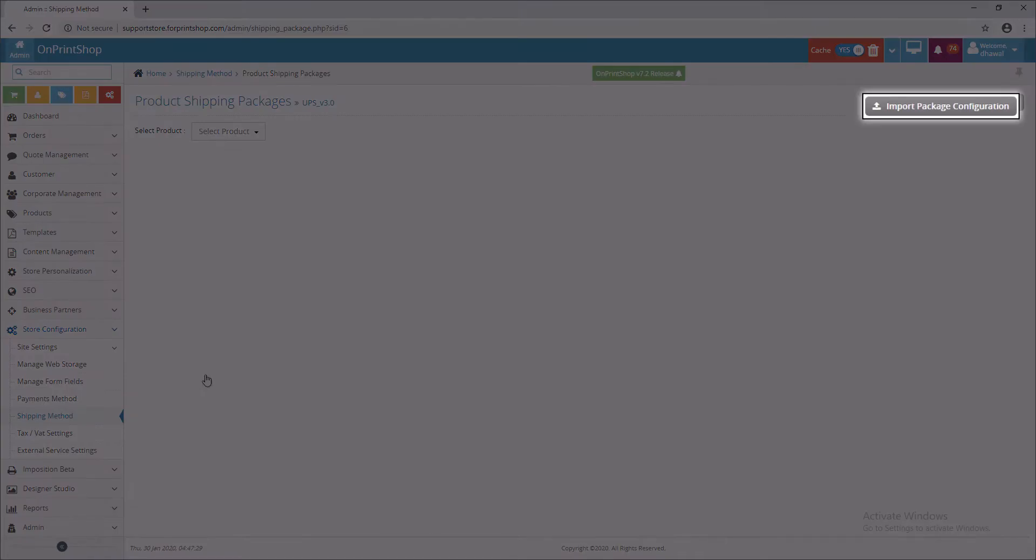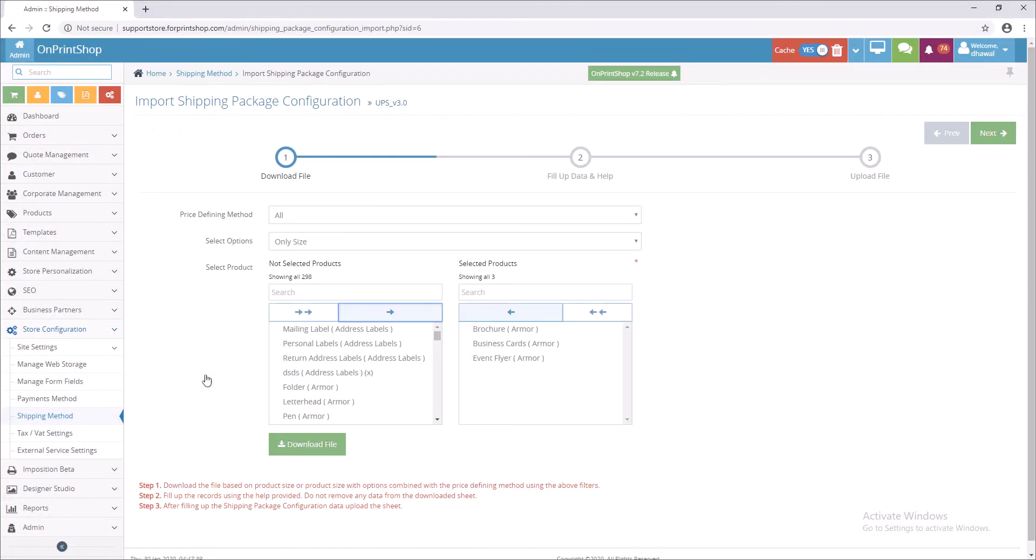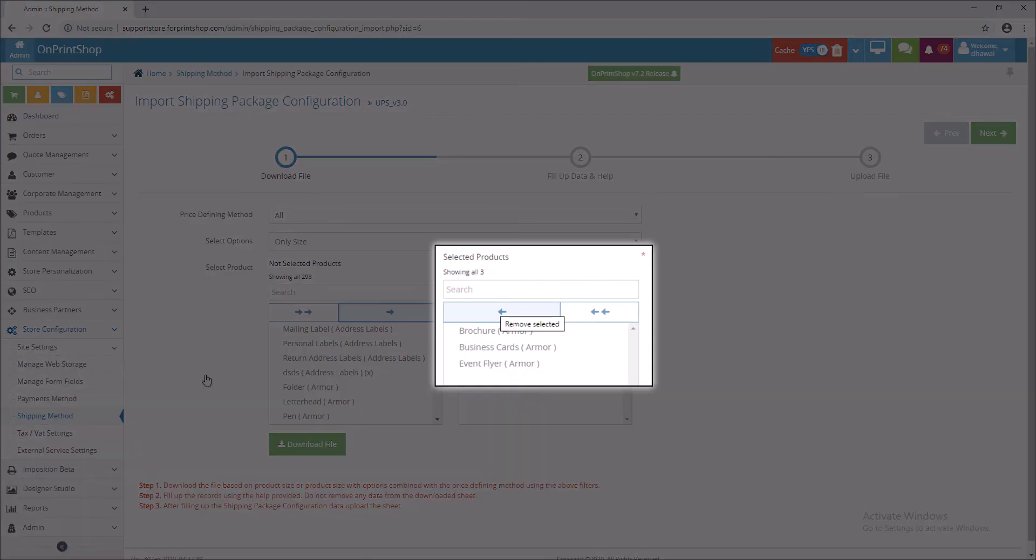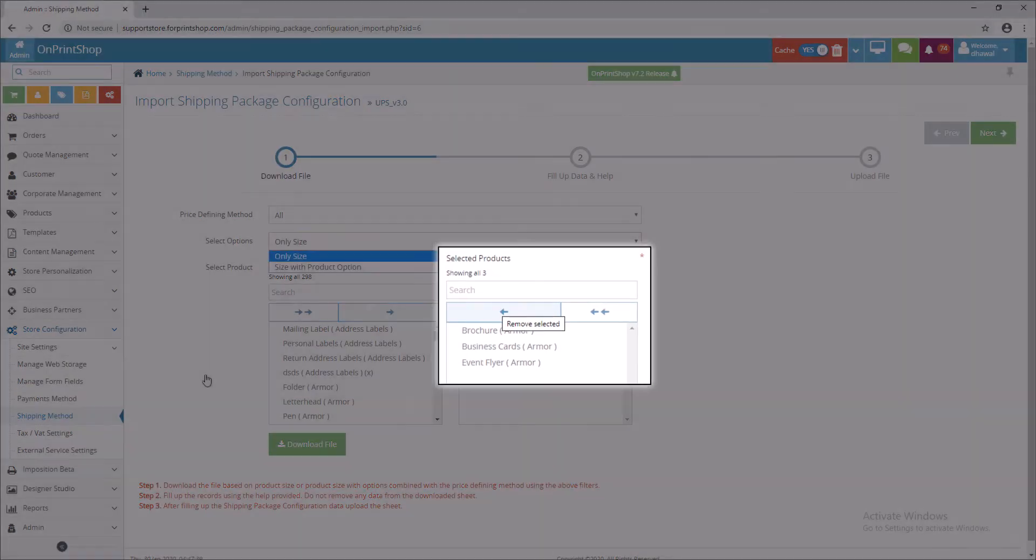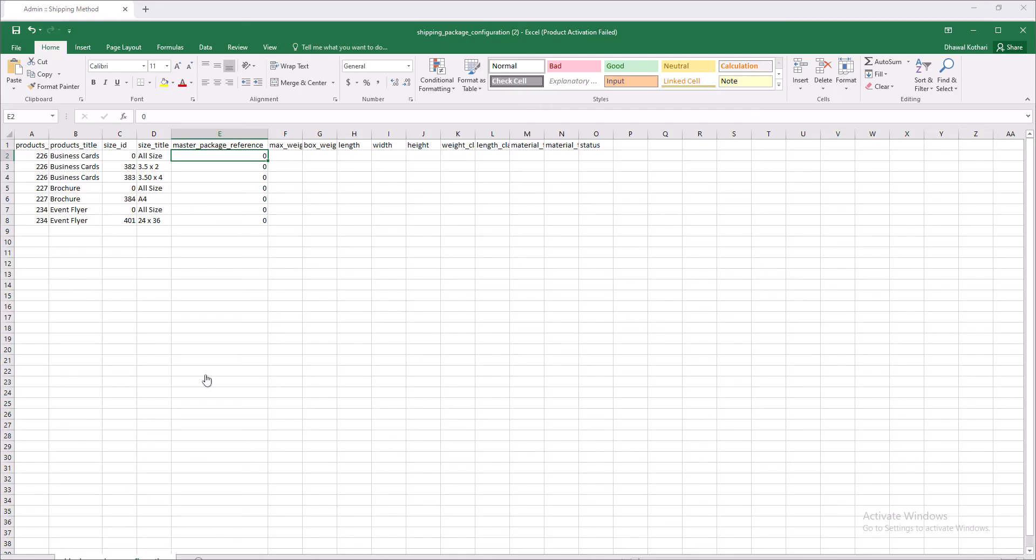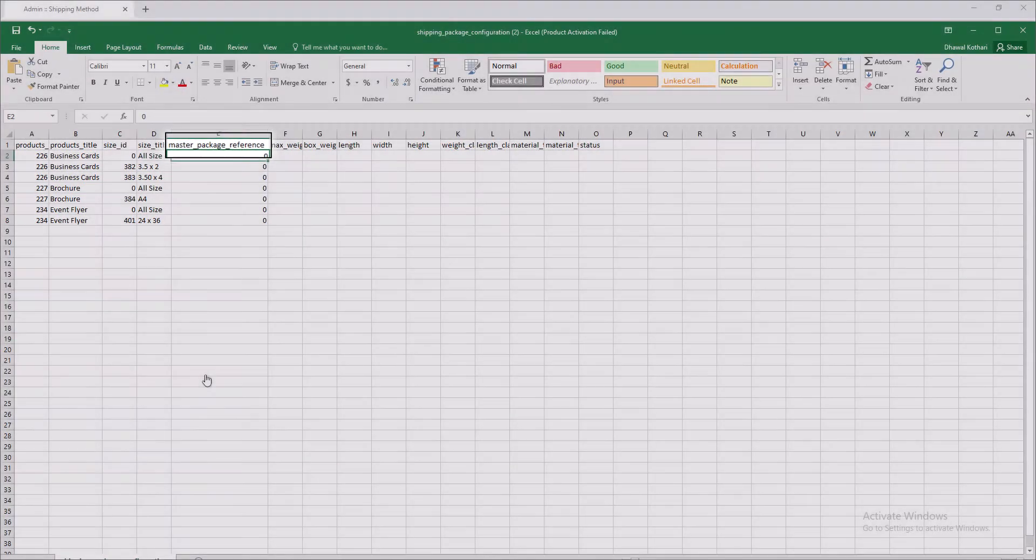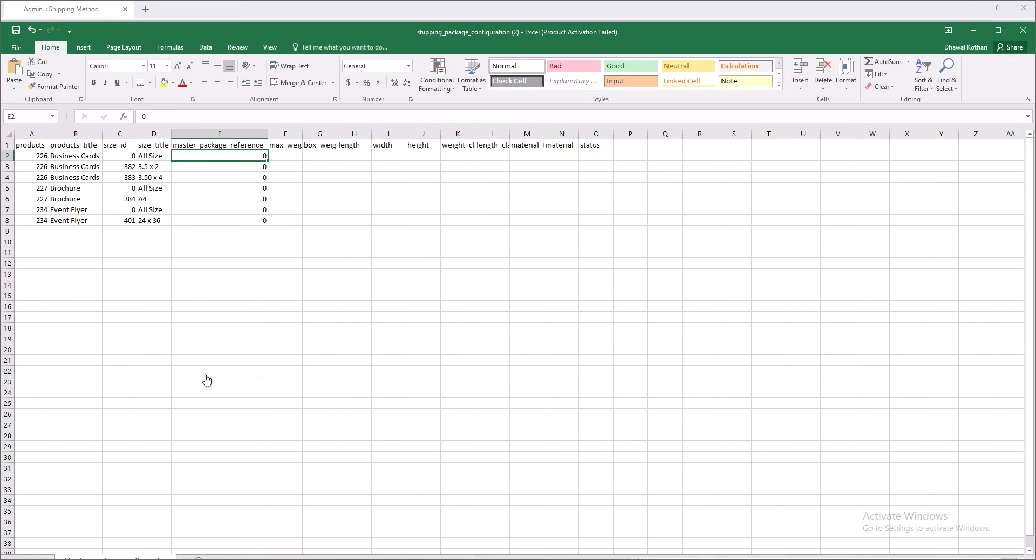Click on Import Package Configuration. Select multiple products and click on Download. You can see the downloaded Excel sheet and Master Package column in it.